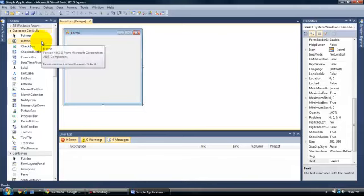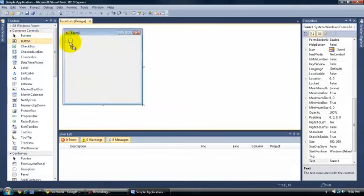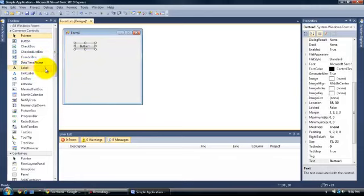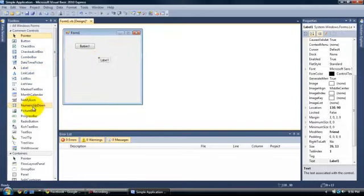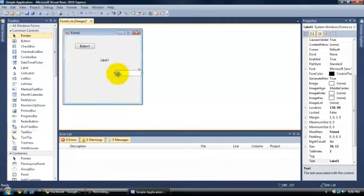So the three things you are going to want to drag onto your form are a button, a label, and a text box.